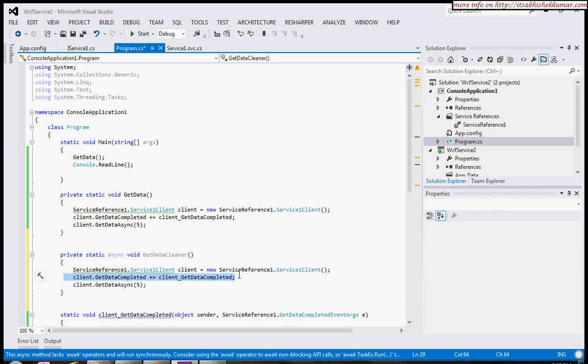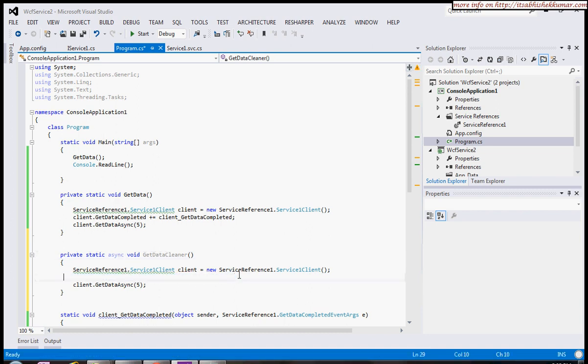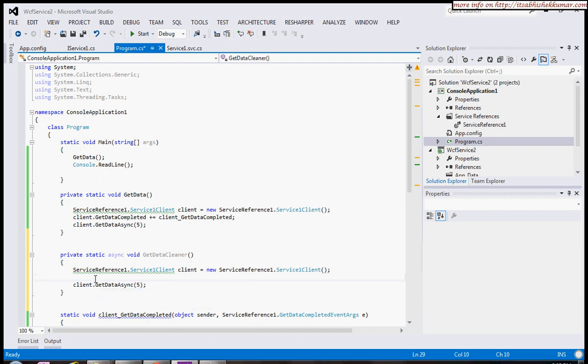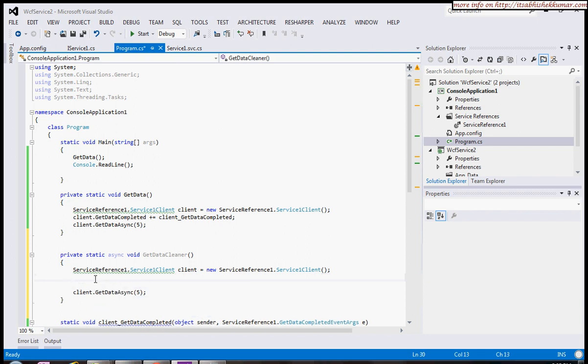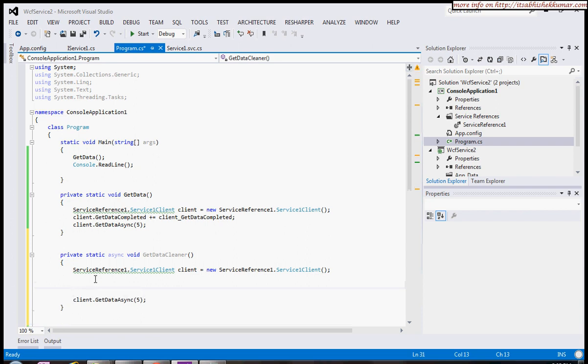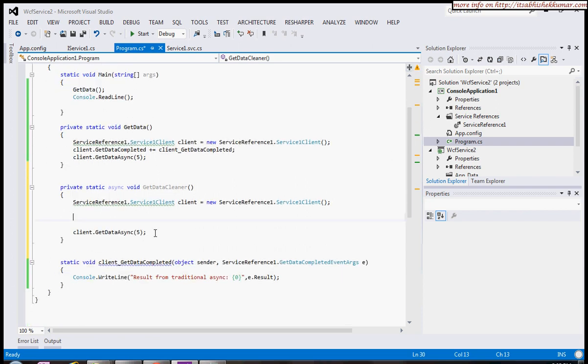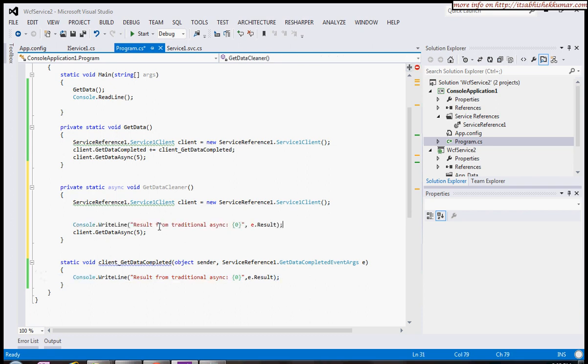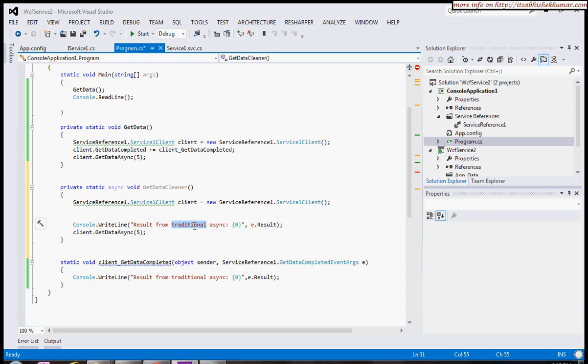If I want to get the result, I'll use a keyword which is await. Let me copy this: 'result from new async feature.' And what I want to do is await.